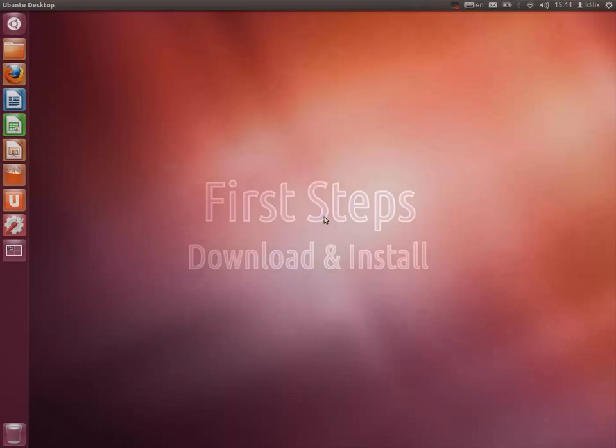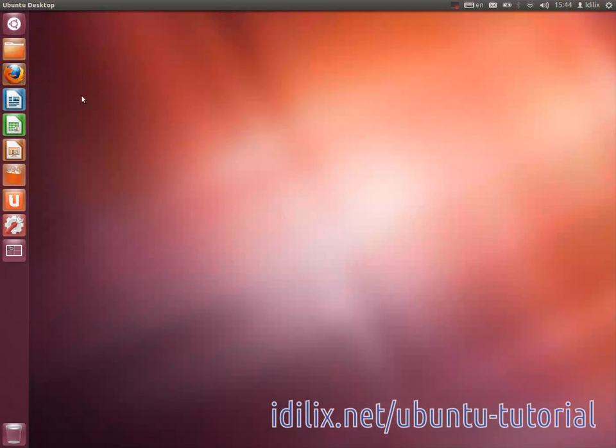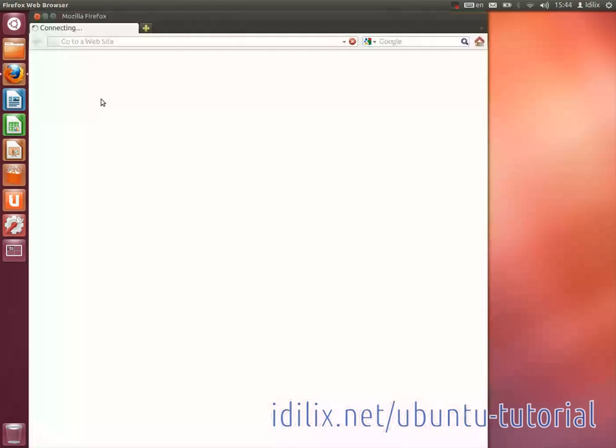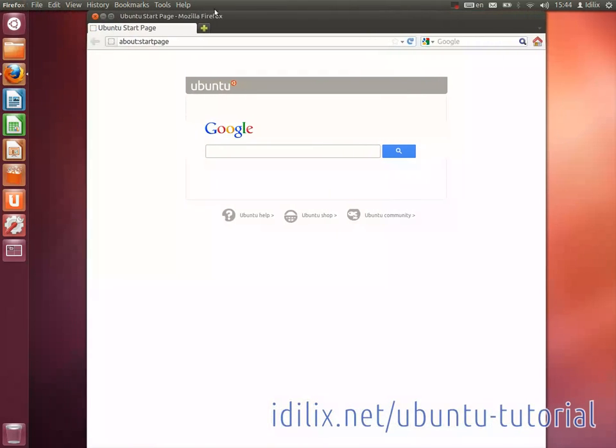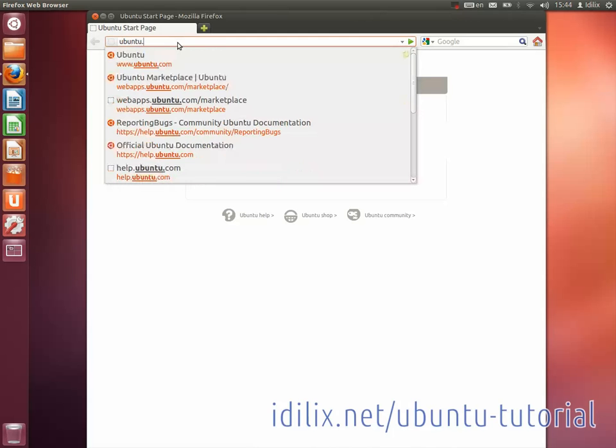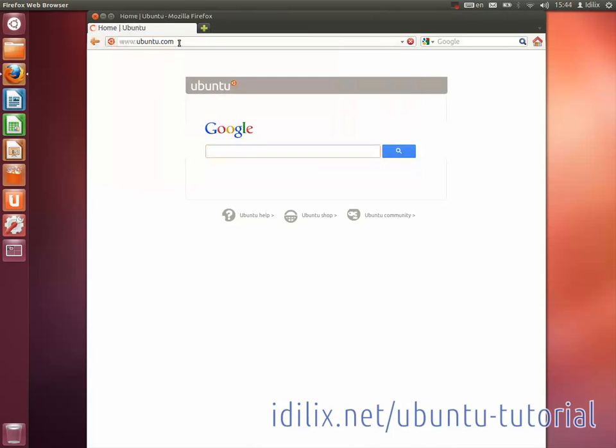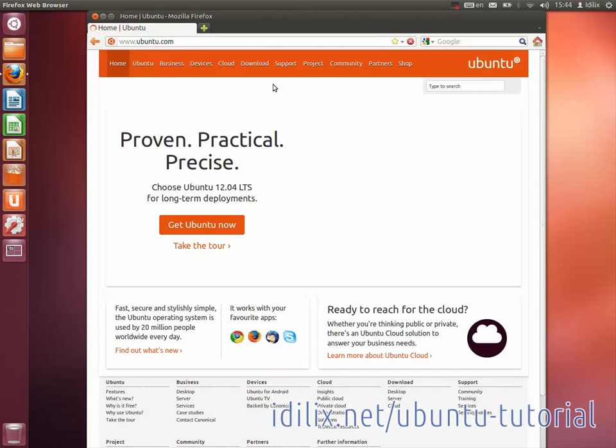Downloading and installing Ubuntu is very easy, although it might take a couple of hours altogether if you have a fast internet connection and a reasonably recent computer. To download Ubuntu, go to the website ubuntu.com, click on Download in the menu at the top, and then choose Desktop.